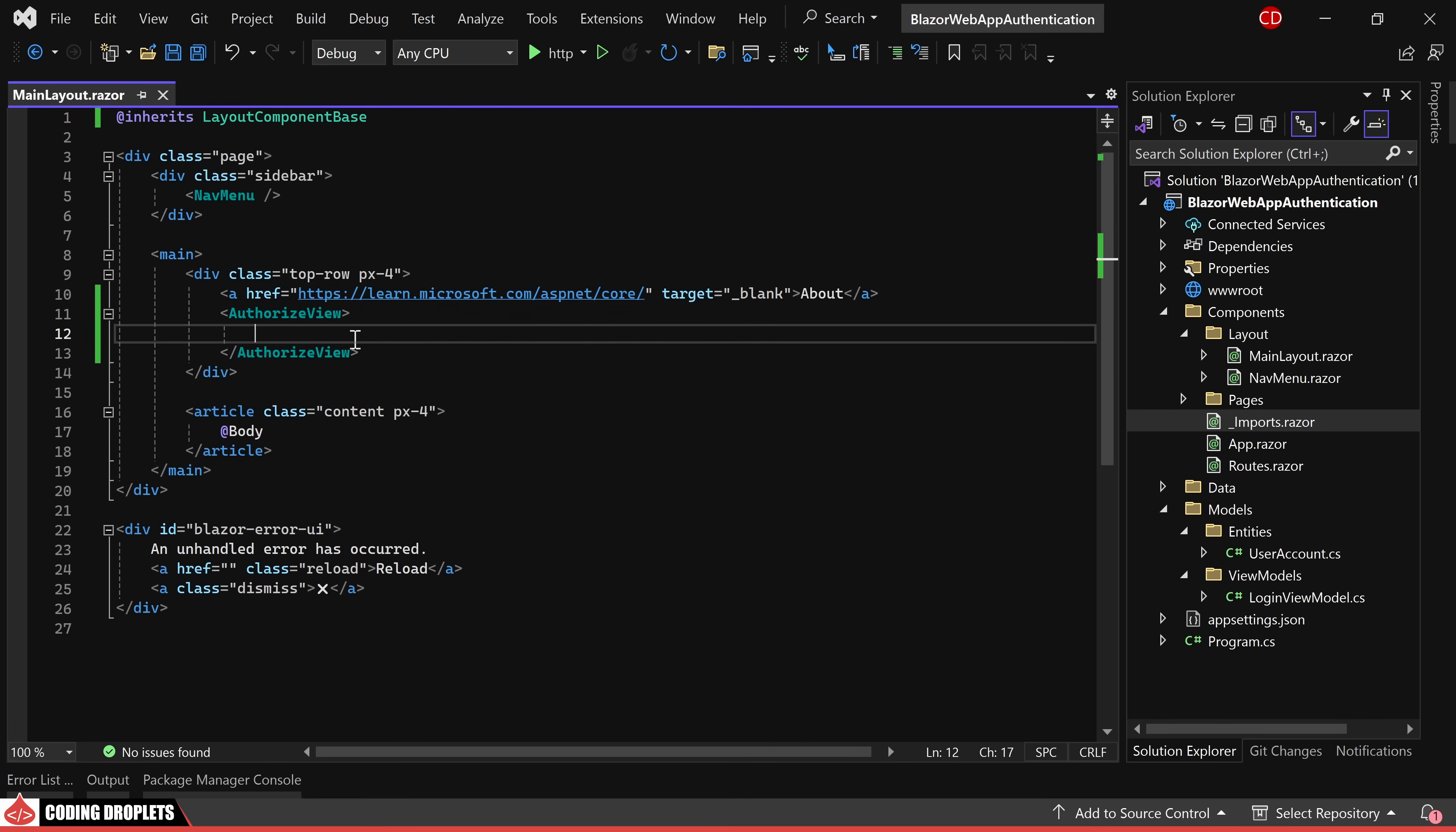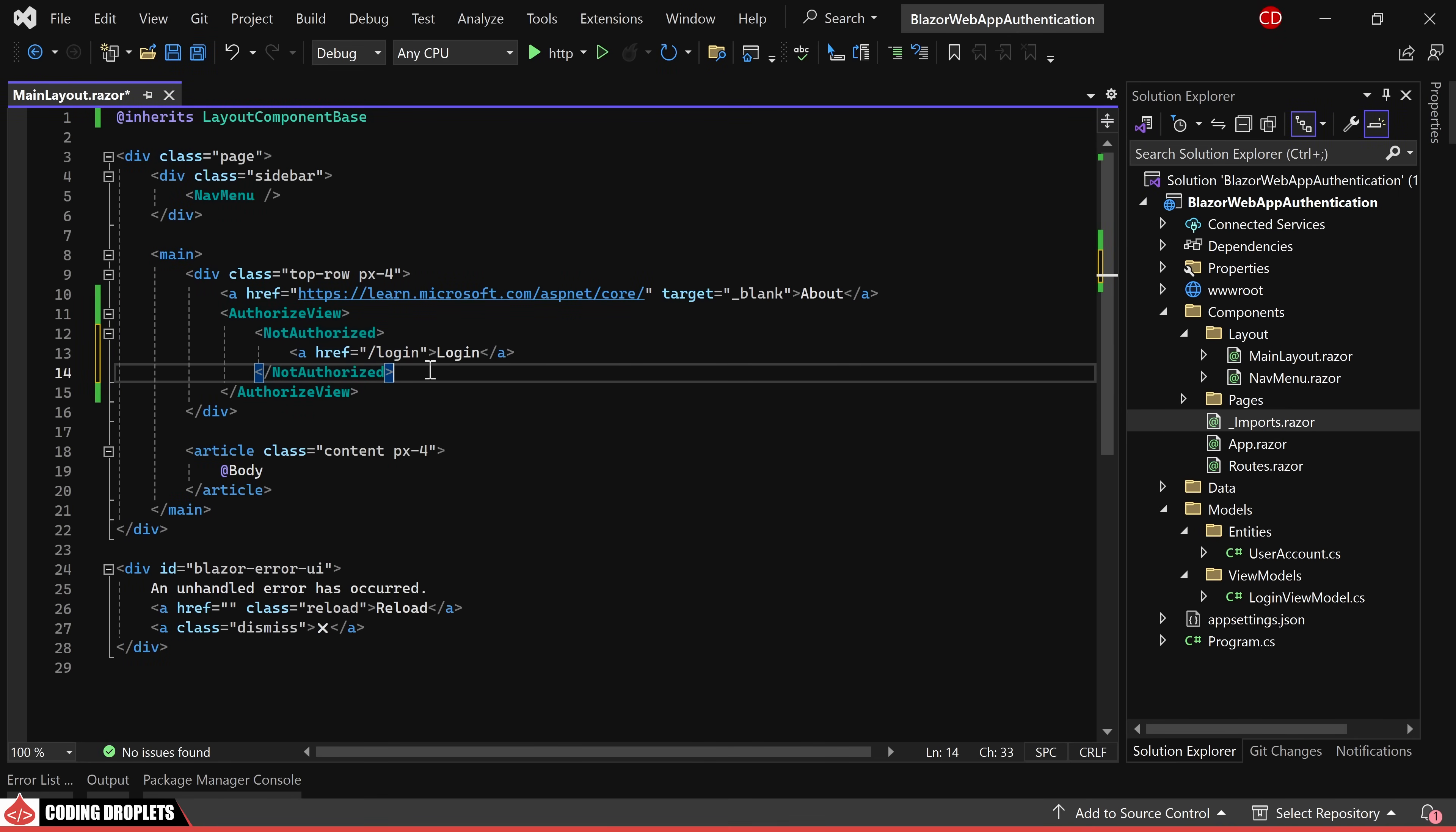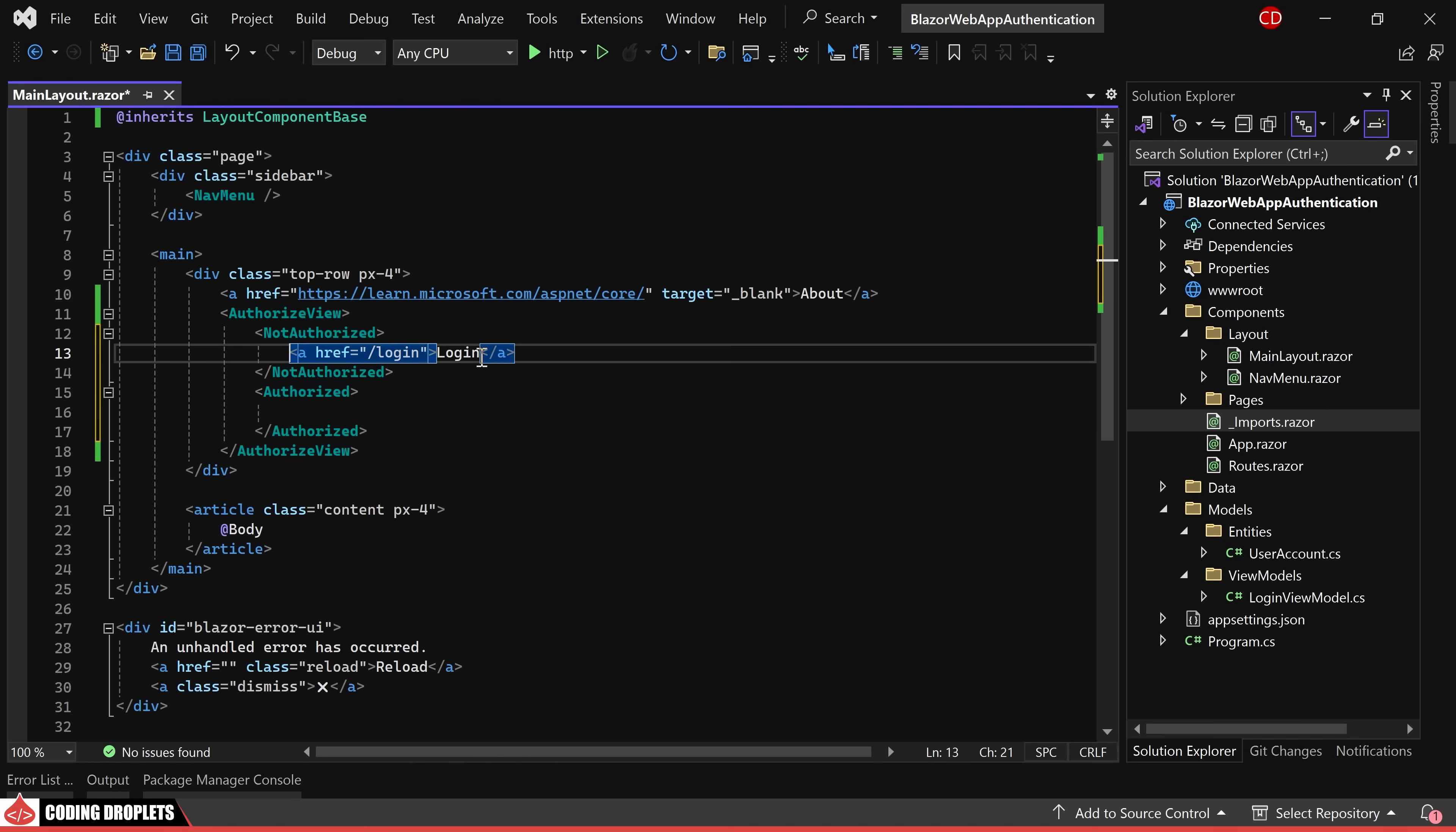For users who are not authorized, we'll display a login button. On the other hand, for authorized users, we can present the logout button.